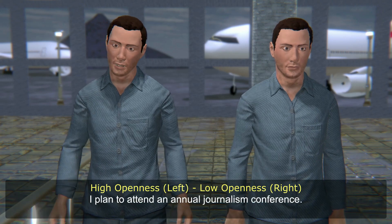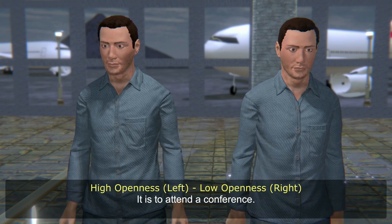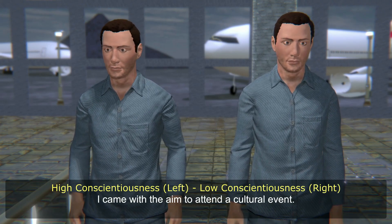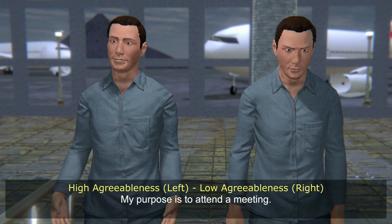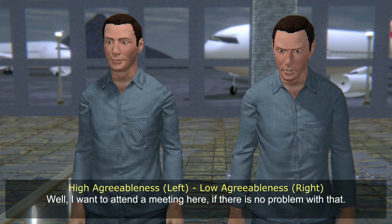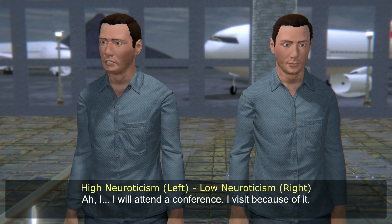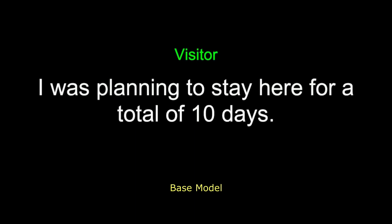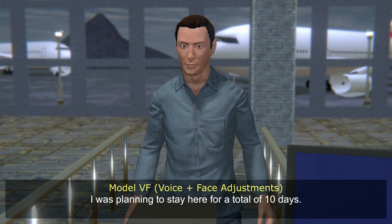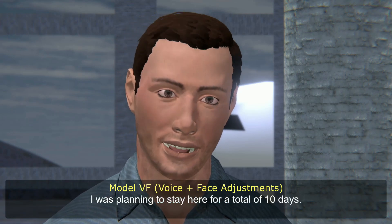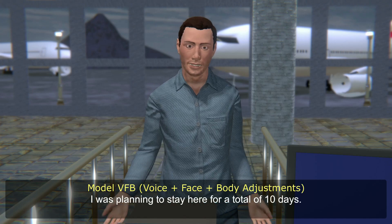Visit purpose question: 'What is the purpose of your visit?' Responses include: 'I plan to attend an annual journalism conference,' 'To attend a cultural event,' 'I will visit famous places,' 'My purpose is to attend a meeting,' 'I will attend a conference.' Duration question: 'How long will you stay?' Response: 'I was planning to stay here for a total of 10 days.'